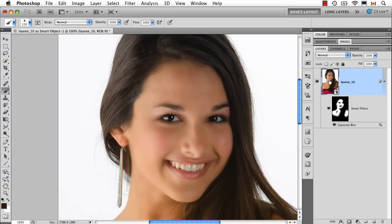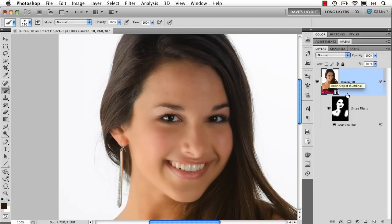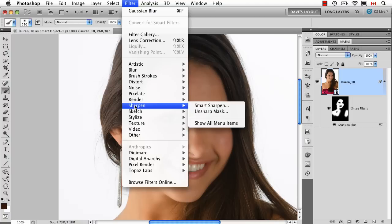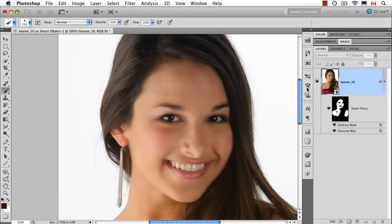So I have this Camera Raw smart object, which I can double-click to go back to, and it has a smart filter that I have masked. The problem is this: if I went and did an unsharp mask filter, it's going to sharpen the same areas because I can't paint on the mask and say 'blur this part, sharpen that part' — it just doesn't work that way, it's not going to help me at all.